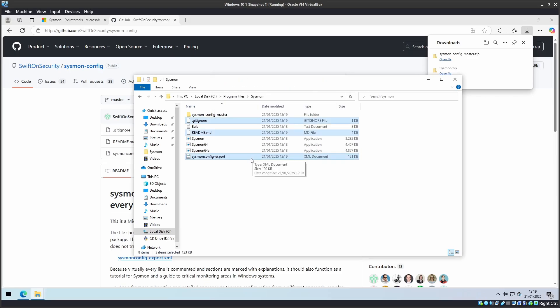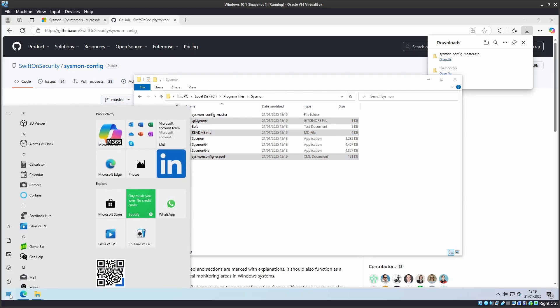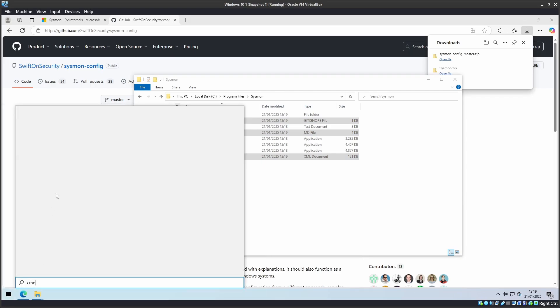Now, let's install Sysmon and the configuration file. Open Command Prompt with Administrator privileges. Right click and Run as Administrator.